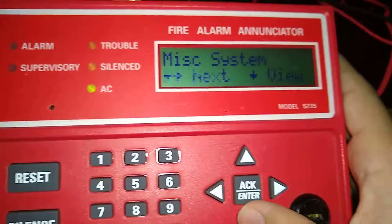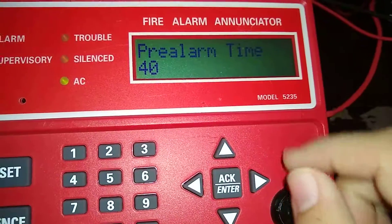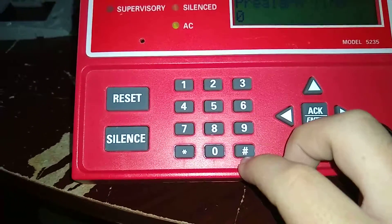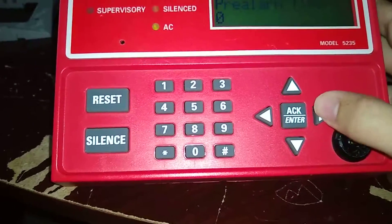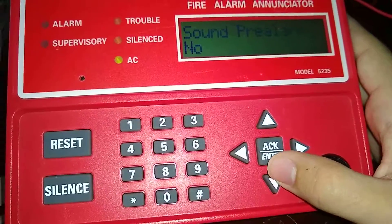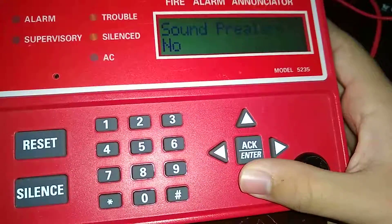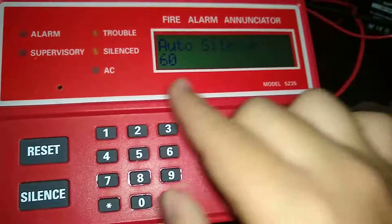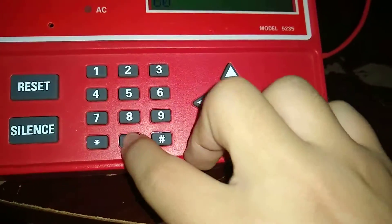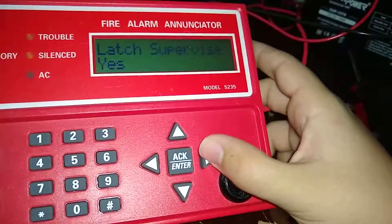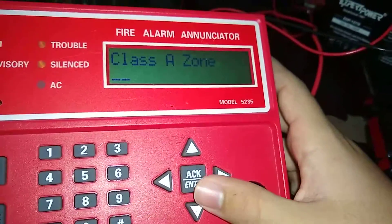Now misc system. Pre-alarm time — how much time do you want for pre-alarm? I don't want any pre-alarm so I have it set to zero; you can also clear it by pressing pound. Sound pre-alarm: I have mine set to no. Auto silence after sixty seconds: no auto silence. Latch supervisories: you can do yes or no — I have it set to yes. Class A zones — any class A zones one through ten.